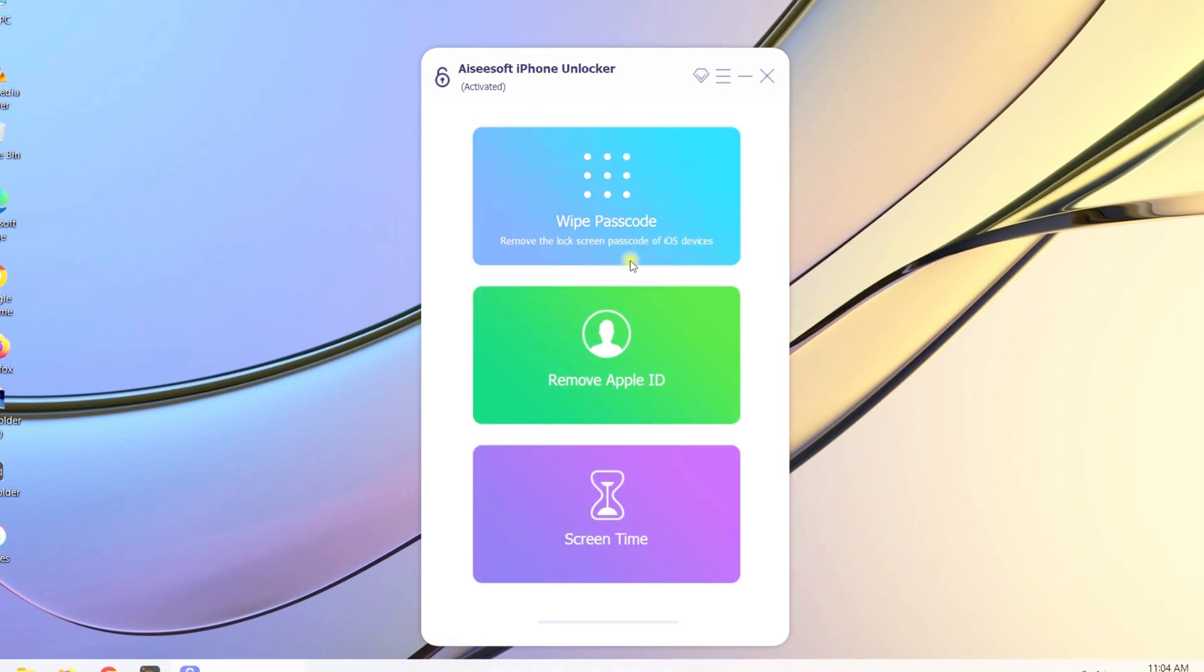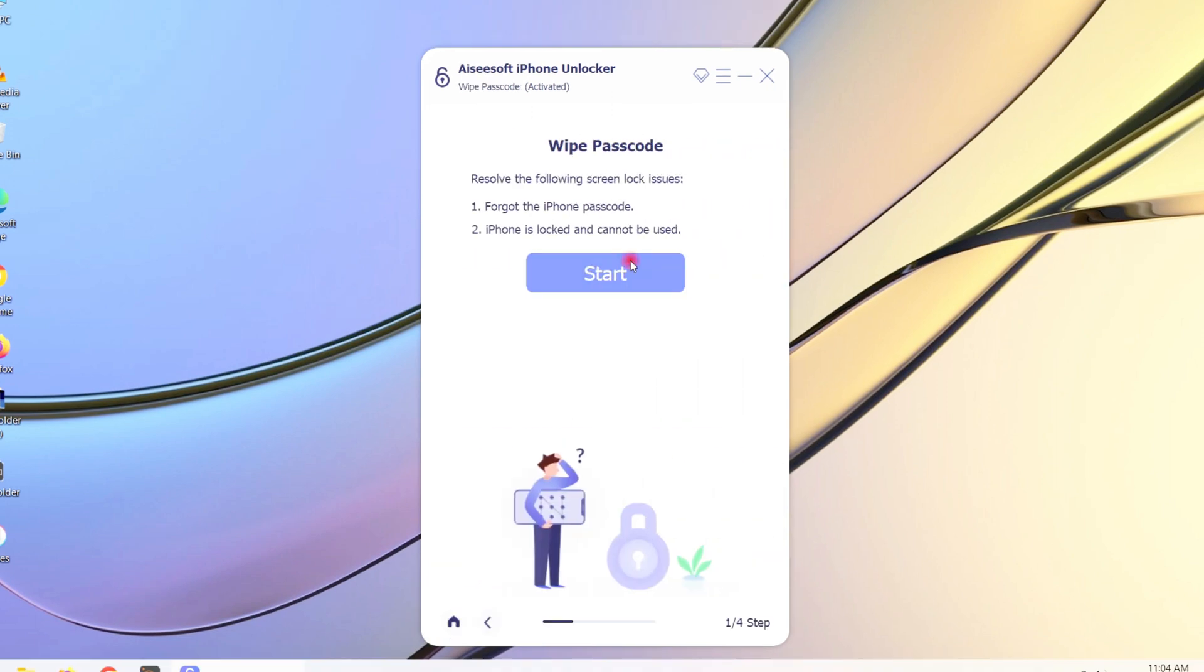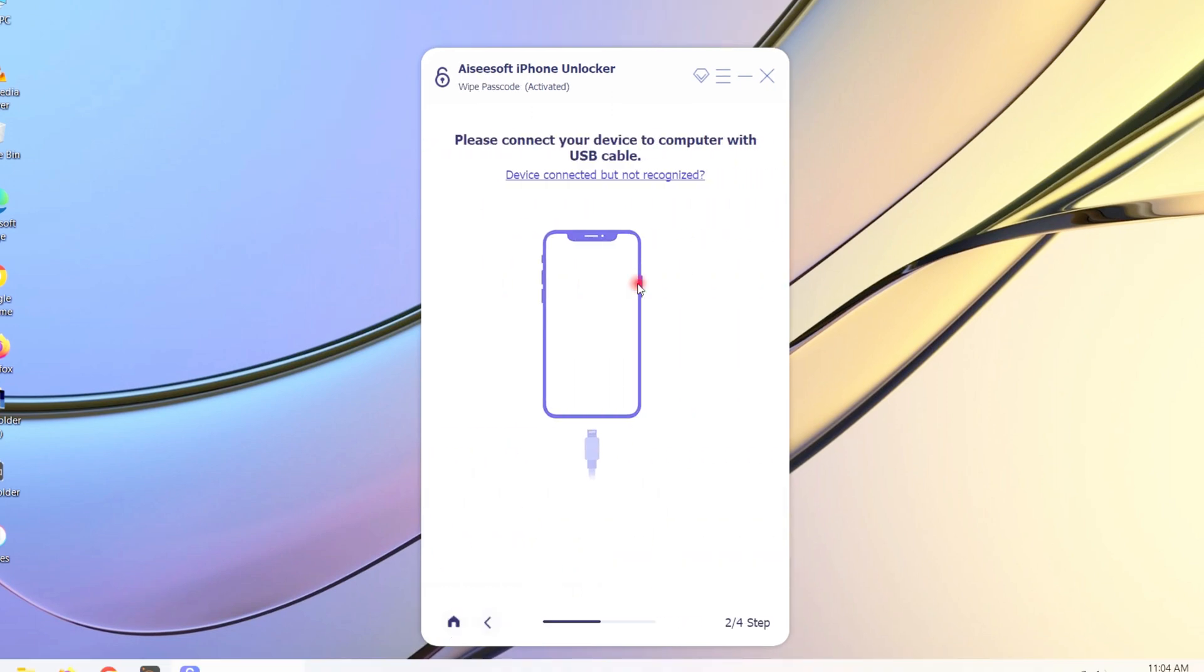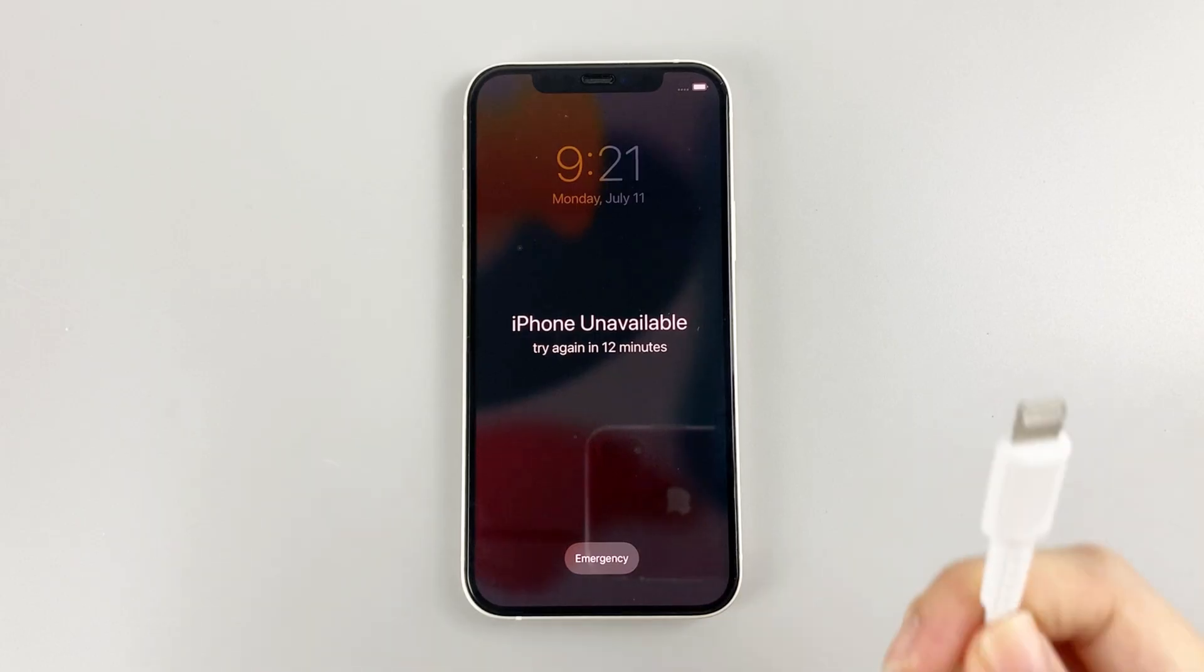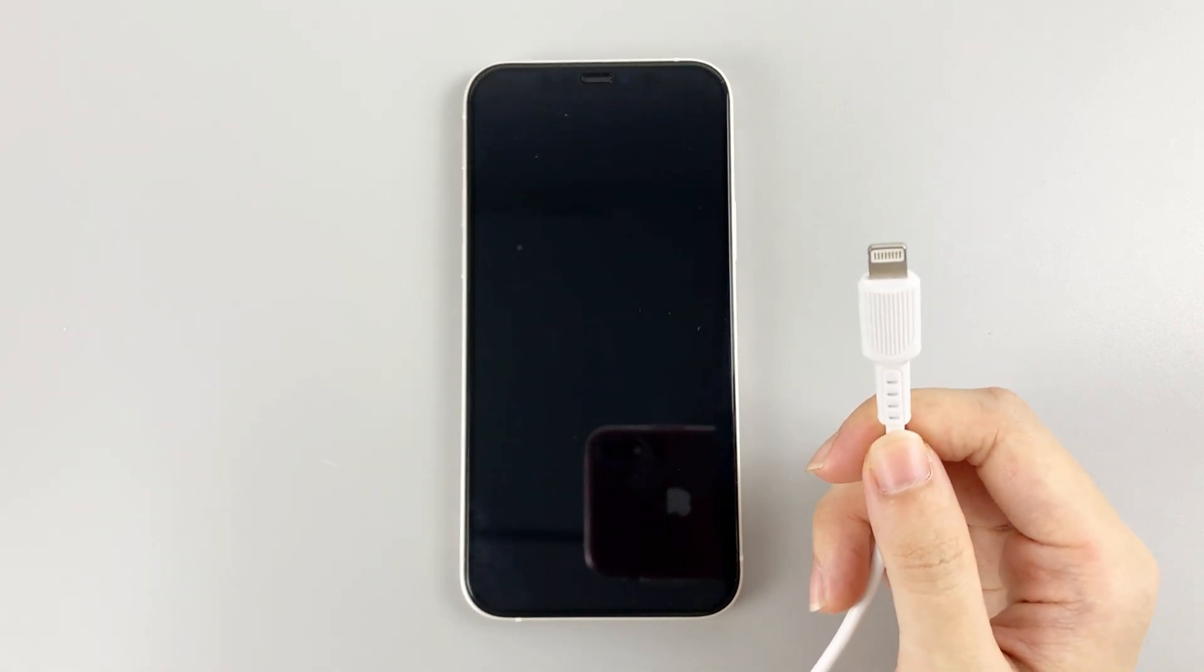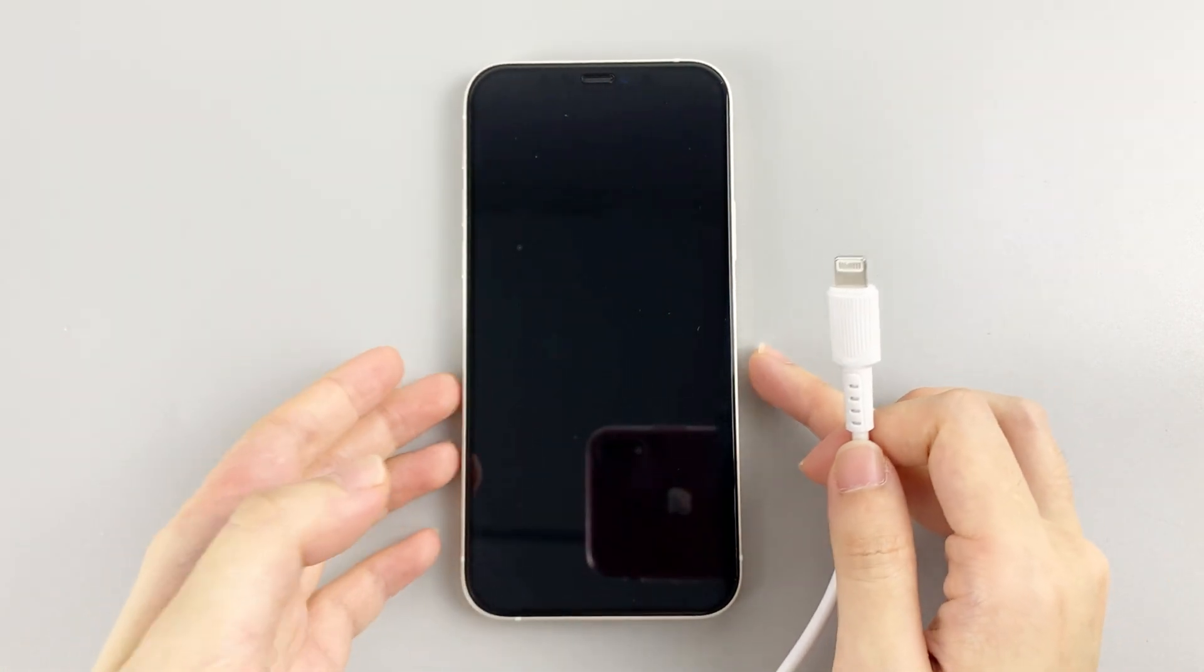Step 1: Choose wipe passcode and click start. Step 2: Connect your device to the computer.